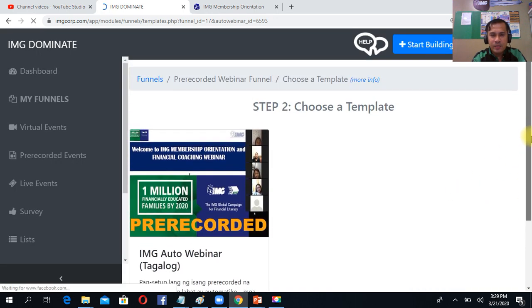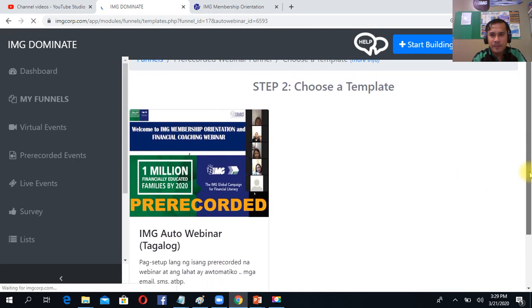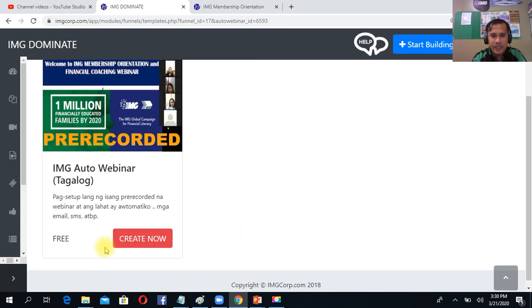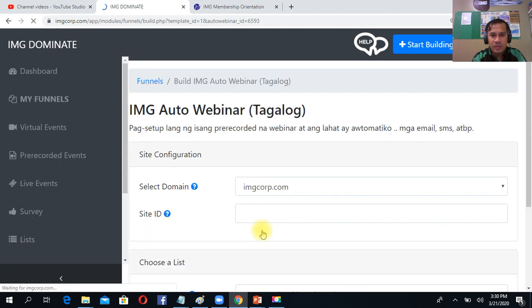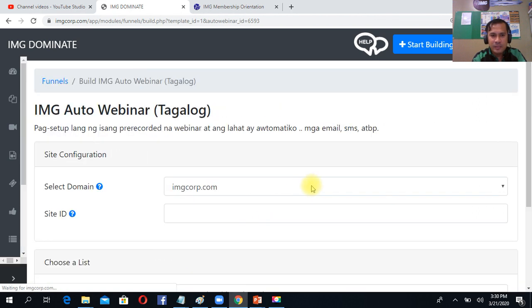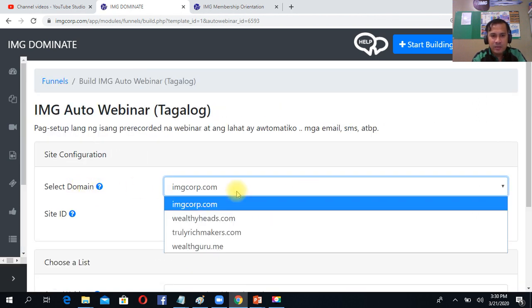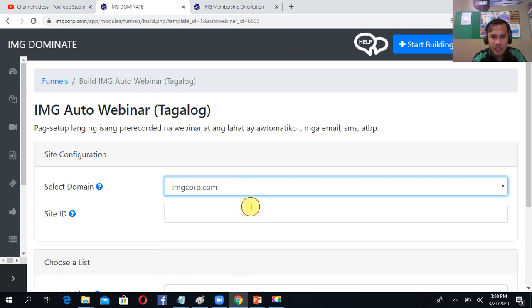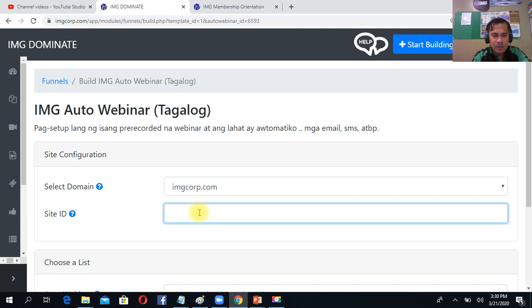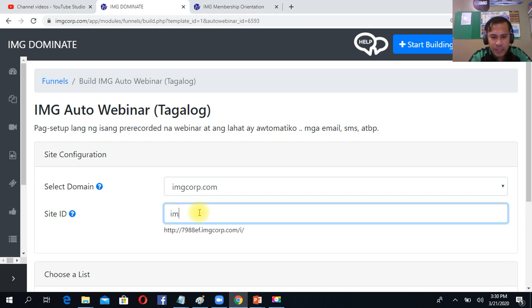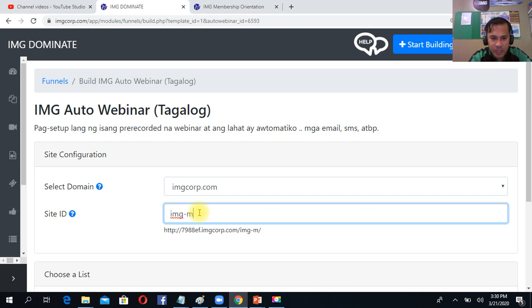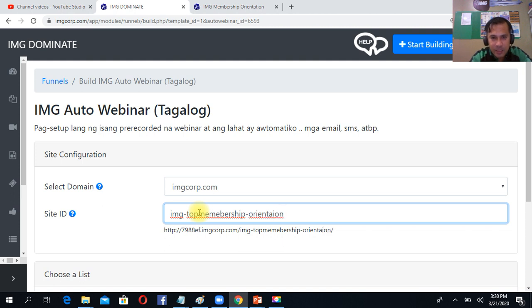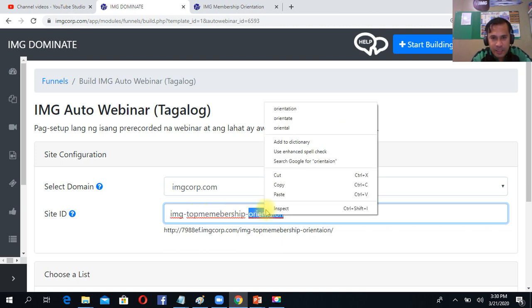Then the moment you are in the open panel page, simply click the create now. Then select domain, so you can choose what domain you want, but right now I choose the imgcorp.com. Then the site ID, so I'll put here IMG membership orientation. You can put membership orientation, depending on what you put there, because this is the basis of your link.